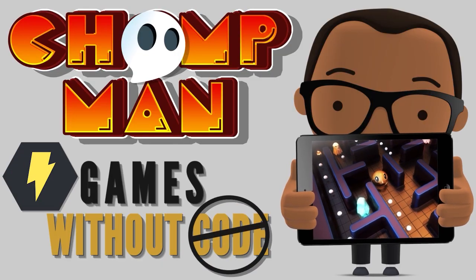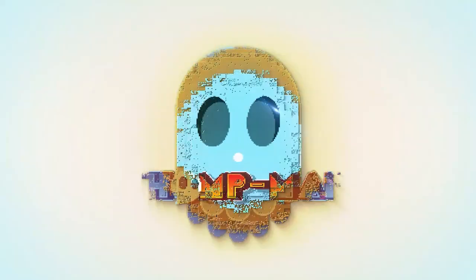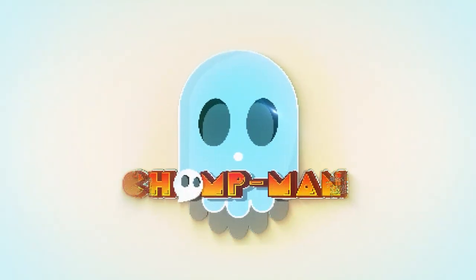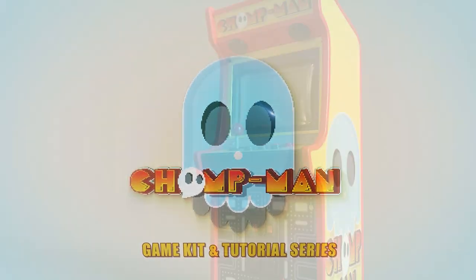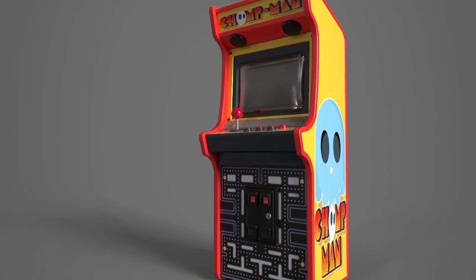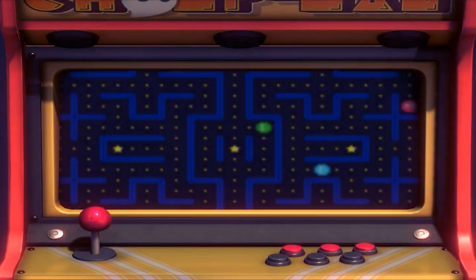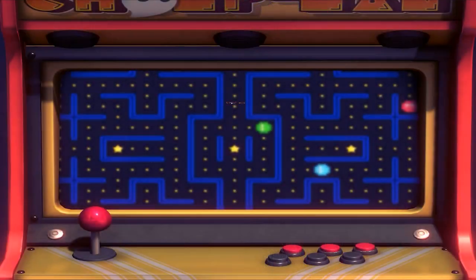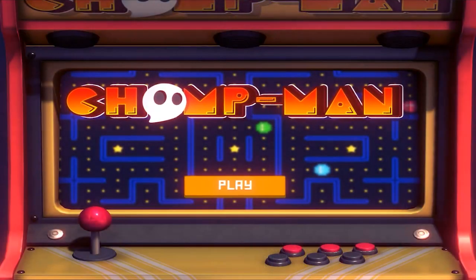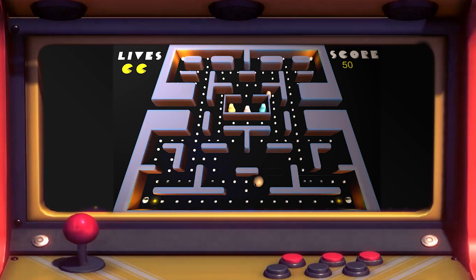Welcome to the Chomp Man tutorial series. Based on the beloved classic arcade game Pac-Man, this project was created to be an easy-to-follow, step-by-step guide that would give you the tools, techniques, and experience of creating a full game from start to finish.